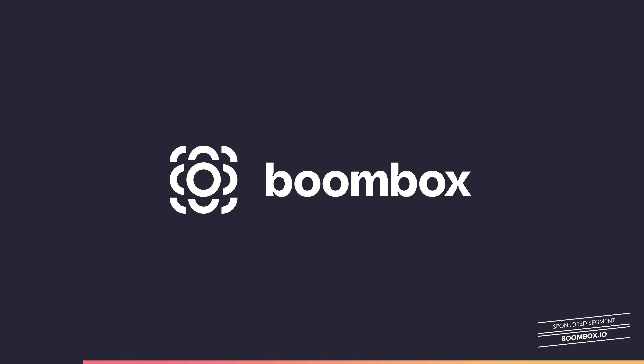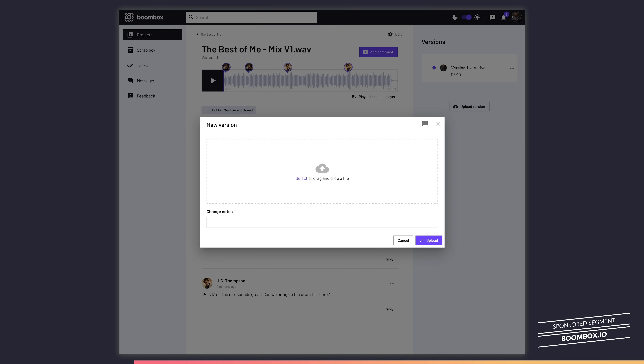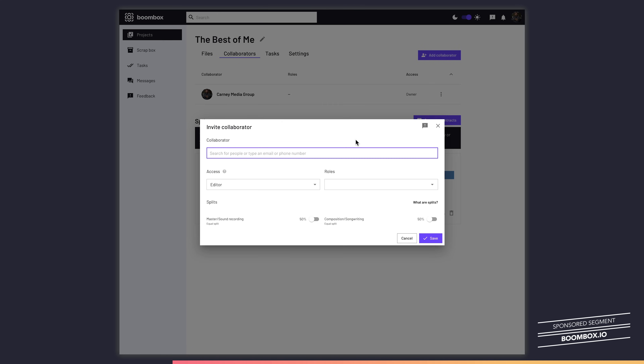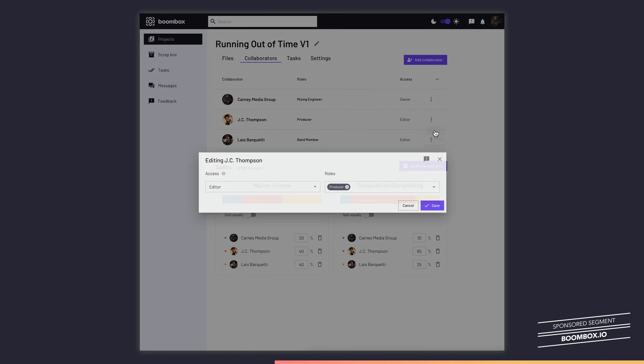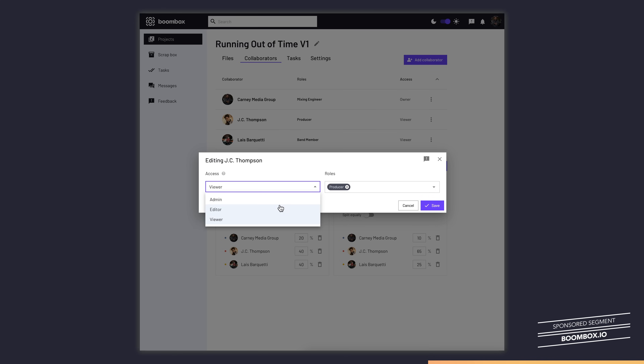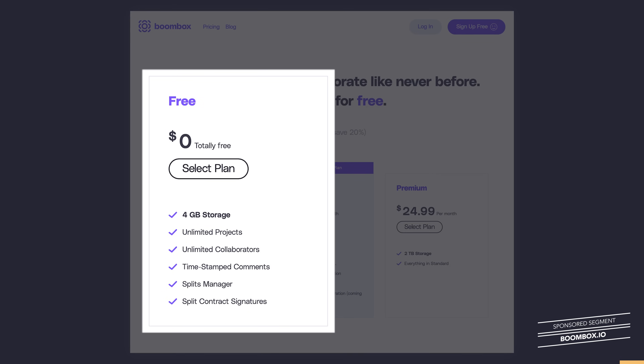Before we get into the tutorial, I want to quickly tell you about the sponsor of this video, Boombox. If you're a musician, songwriter, or producer and you work with collaborators on a regular basis, check out boombox.io. Boombox allows you to upload tracks and invite collaborators to view, download, and leave time-stamped feedback. As a mixing engineer, you can give clients viewer access so they can listen and comment but cannot download, edit, or delete files. Once the client is happy and has paid, you change their access to editor so they can download. Boombox.io is free to get started — sign up and get four gigabytes of free storage.